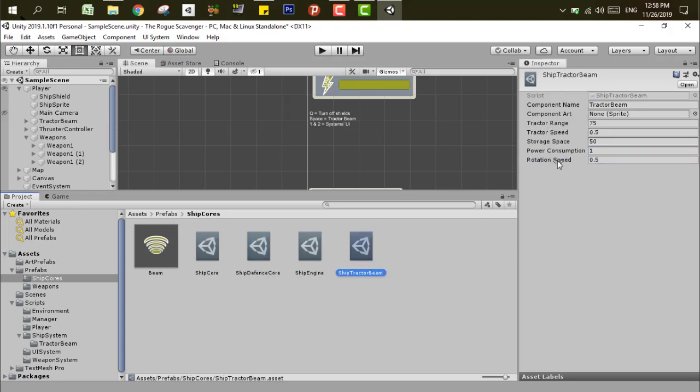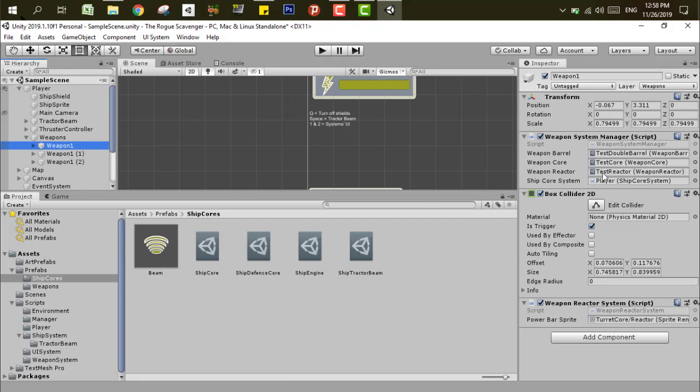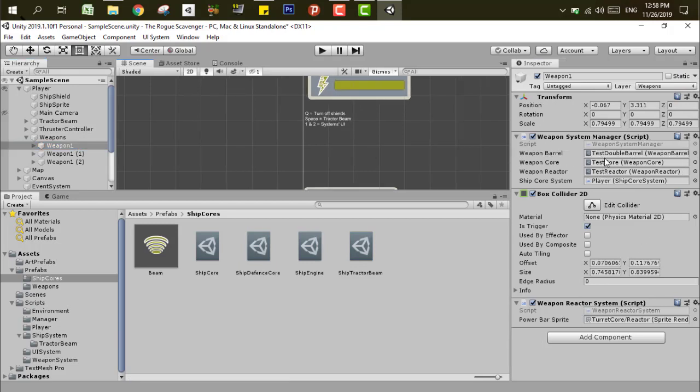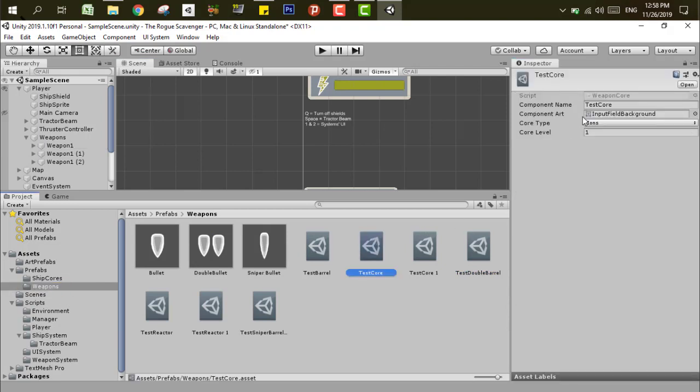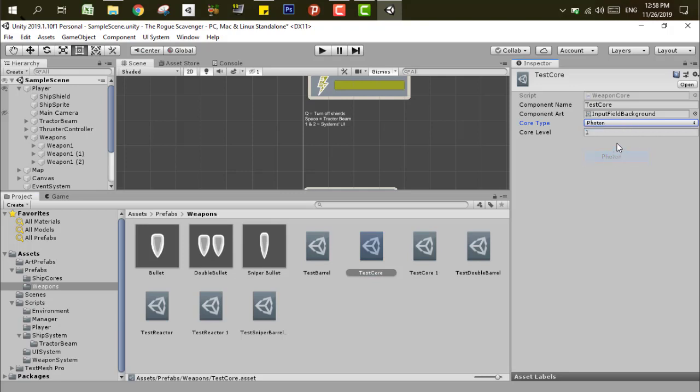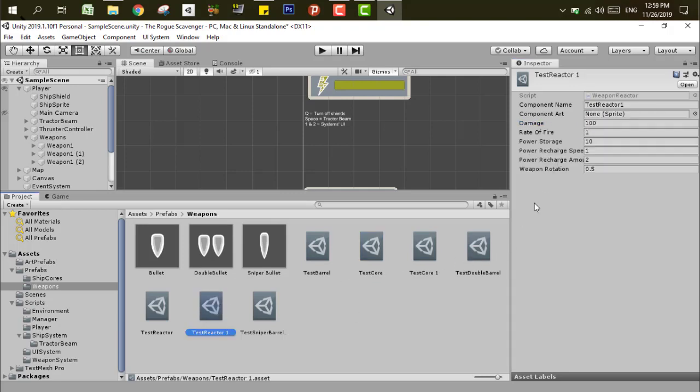The second part of the ship is weapons. Each weapon can take three main parts. First is the weapon core, which has the weapon type—it's not implemented yet in the game, but the types are available in the enum script. The next part is the weapon reactor that controls the damage, rate of fire, and power storage of the weapon. In our case, it's like a weapon magazine, and it controls how fast it can recharge from the main ship power.